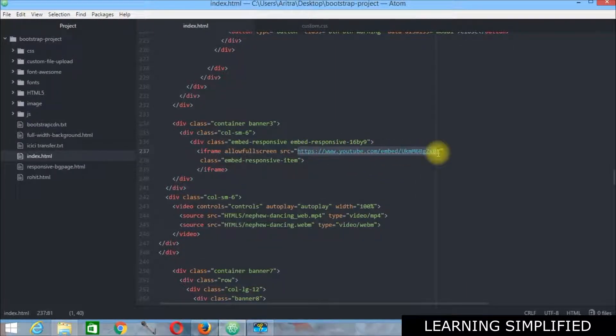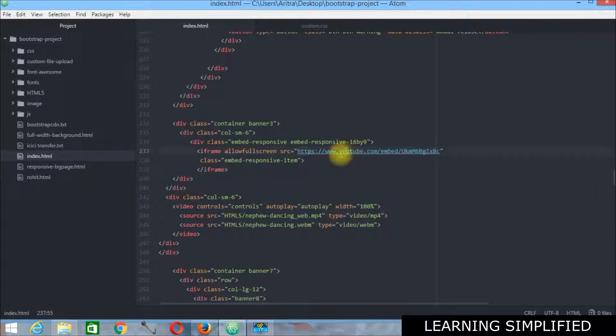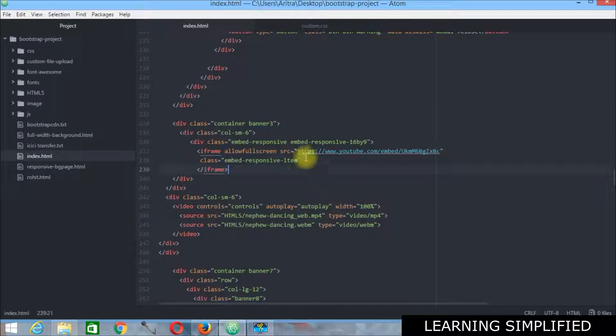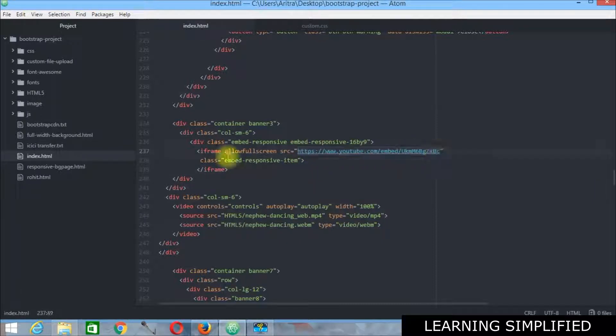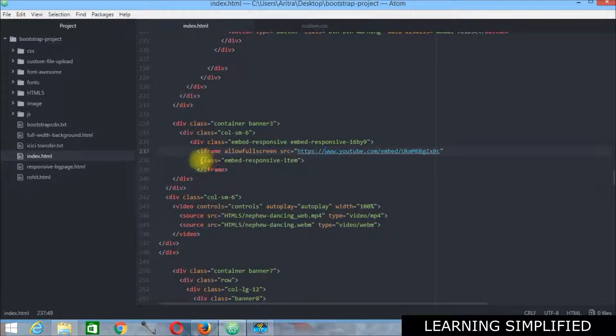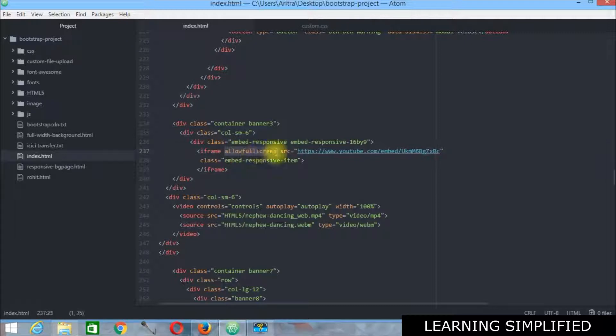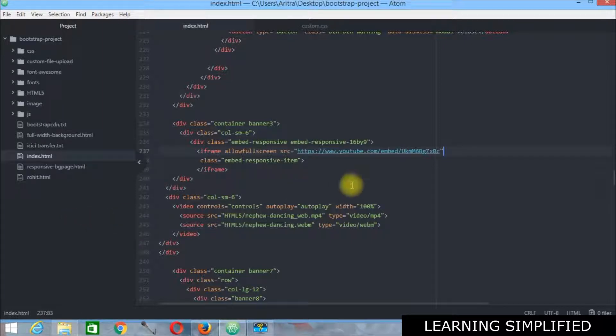Always remember to use this source code while you are using a YouTube video. The first thing is you have to upload the video into YouTube and then you have to use that embed code over here. And you have to set those parameters. As you can see class embed responsive item and you have set this allow full screen mode. And you have declared the source. So this is the first case.